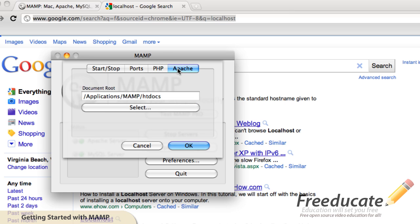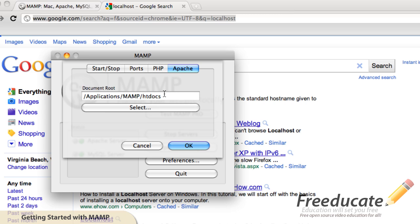Now, Apache, this document root, this is very important. Where you save your dynamic files, whether it be PHP or any other dynamic language, is what's going to be the localhost of your machine. So right now, if I had the server restarted and I drop files into the htdocs folder under applications, MAMP, htdocs, and then I typed in localhost in our bar, that is where it's going to pull from.